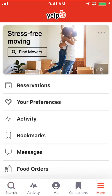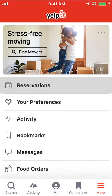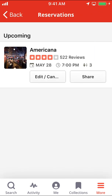Once you arrive on this screen, look for where it says Reservations. Make sure you tap on that. And this is how you view your reservations on the Yelp app.